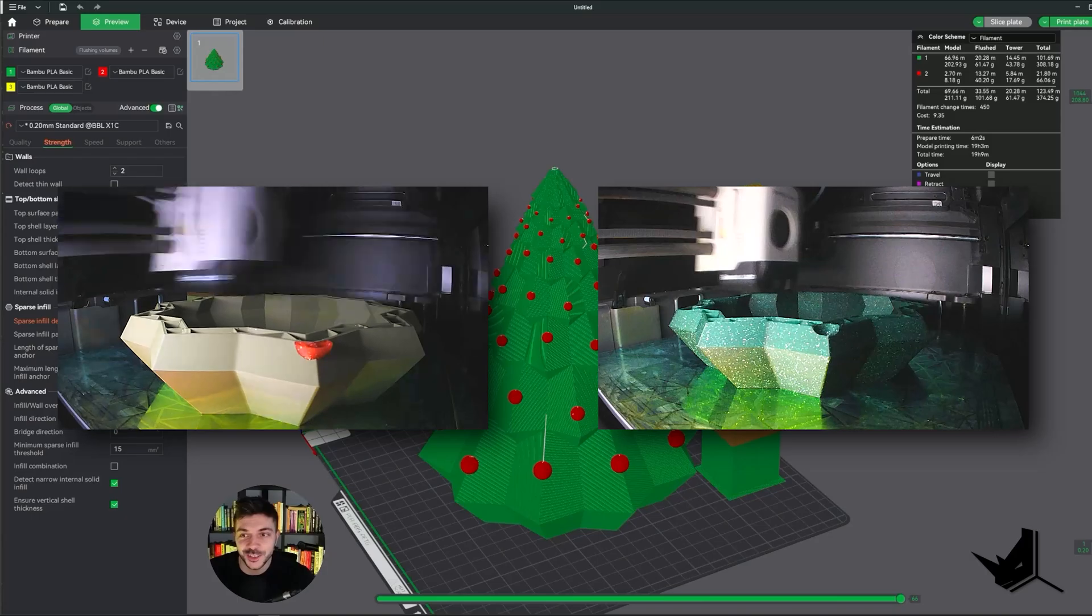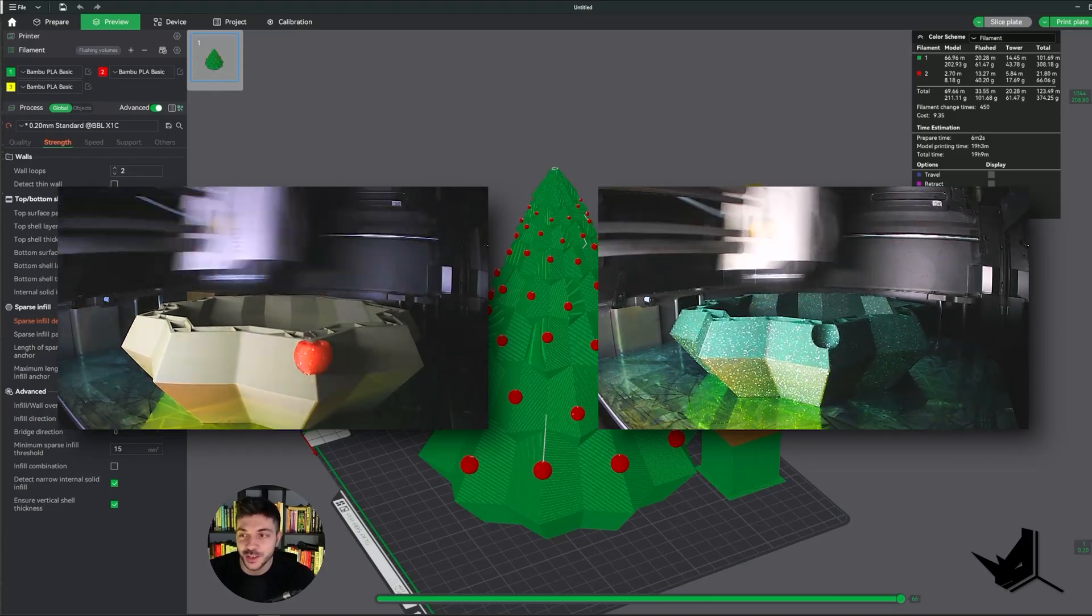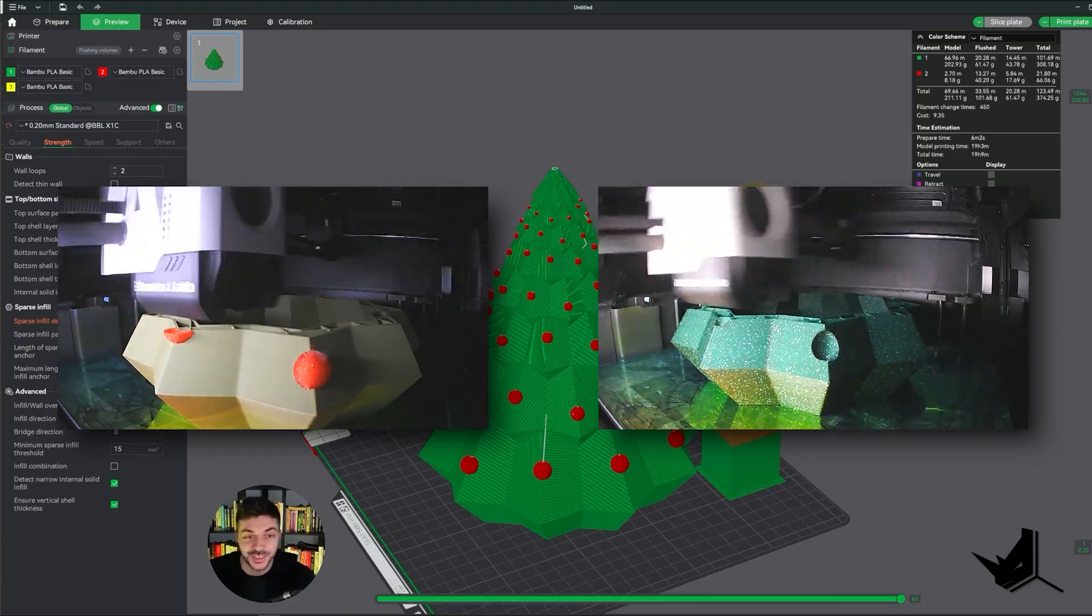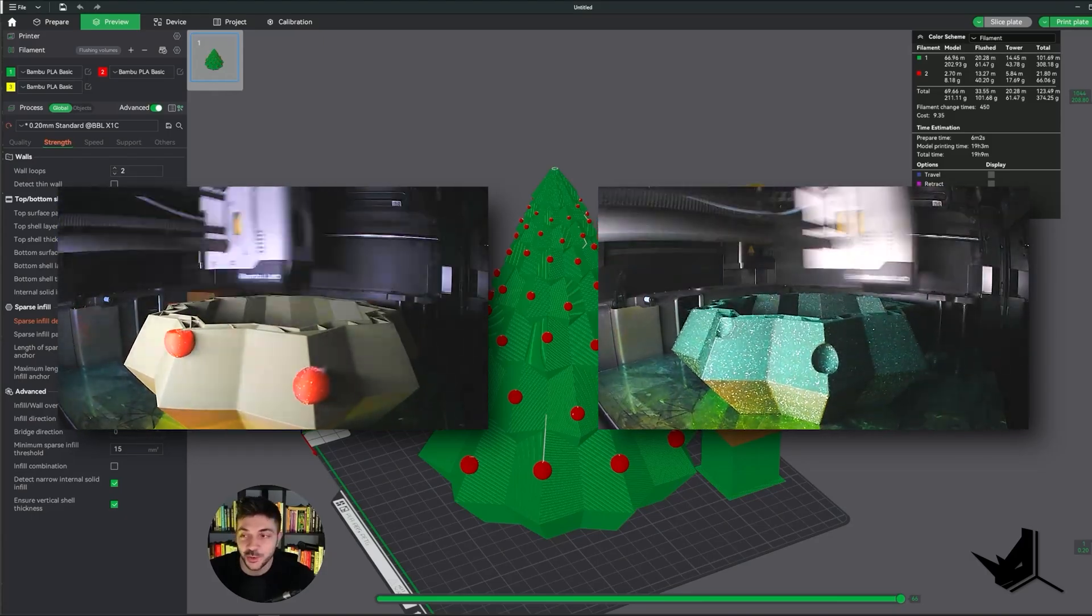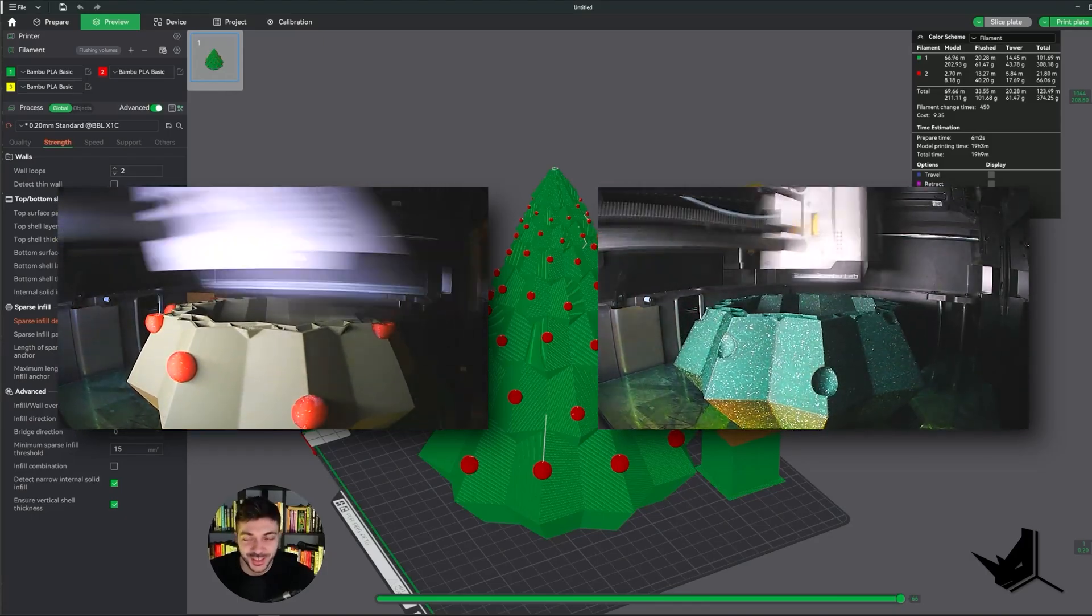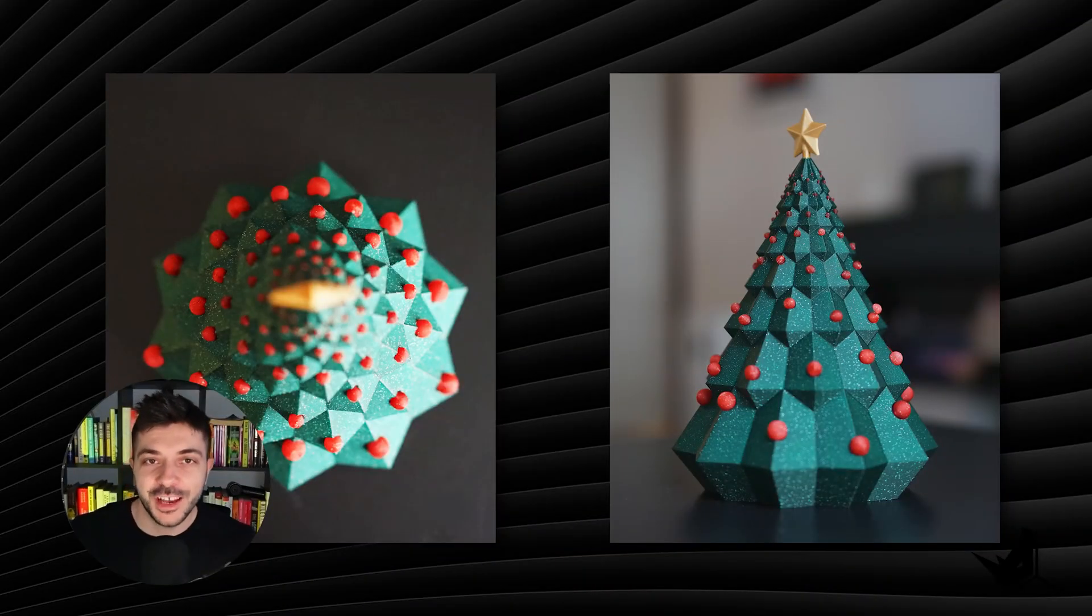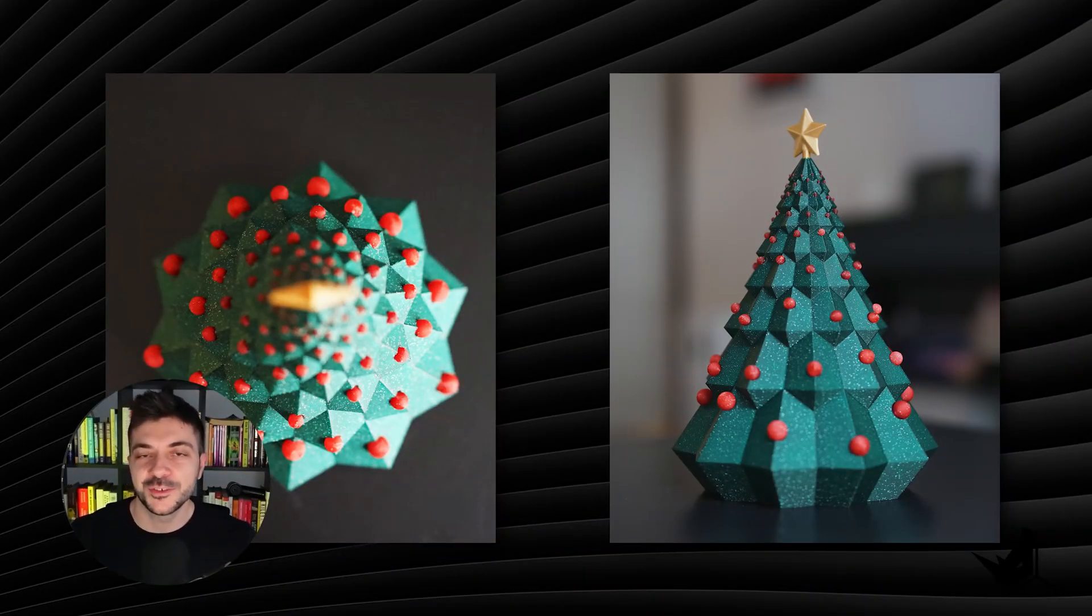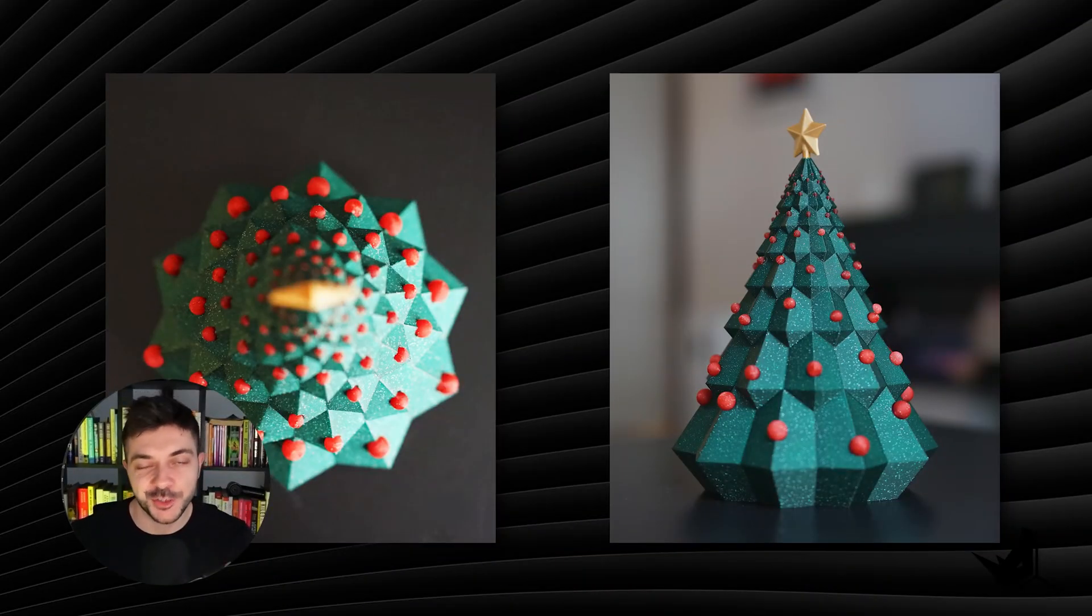Okay, so here are some final shots of our 3D printed Christmas tree. I hope that you guys enjoyed this process and enjoyed the tutorial. I wish you all happy holidays, spend some time with your friends and family, and we'll see you in the new year with lots of new content and tutorials. Take care.